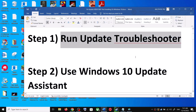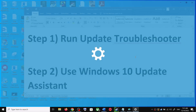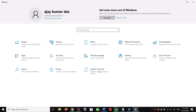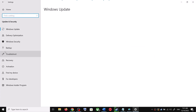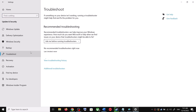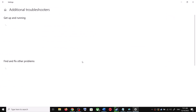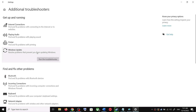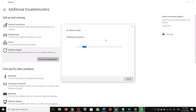The first step is to run the Update Troubleshooter. Open Windows 10 Settings and then go to Update and Security. Now click on Troubleshoot, then click on Additional Troubleshooters.